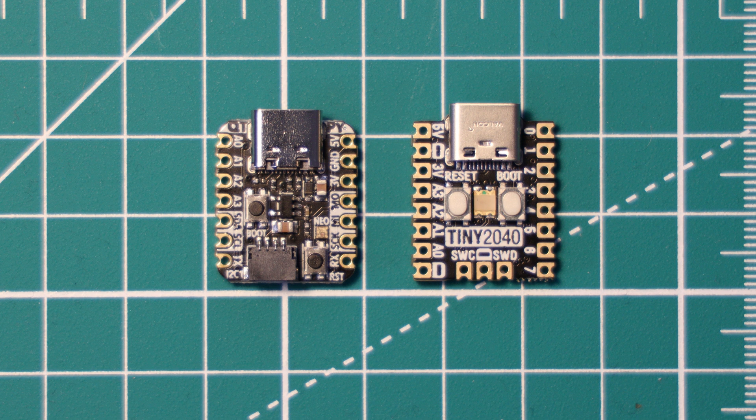All of the pins are castellated, meaning that there's almost like a half pin on the side, which means you can solder it to a PCB if you fancy that.